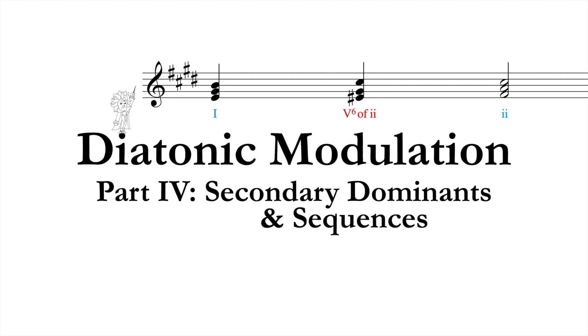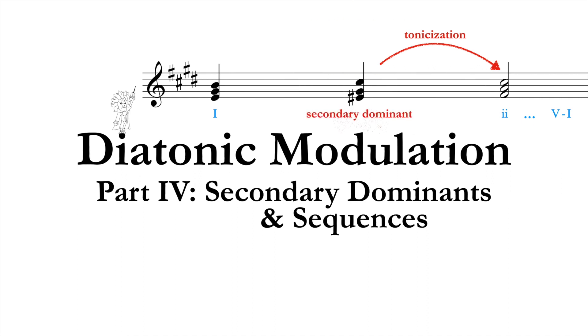If the following harmonies don't cadence in the new key, but rather stay in the old one, this is called tonicization. These very local dominants are referred to as secondary dominants. They can be said to tonicize the chord in question for a very short time.